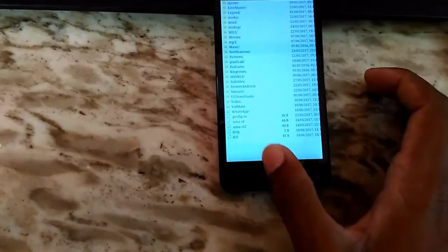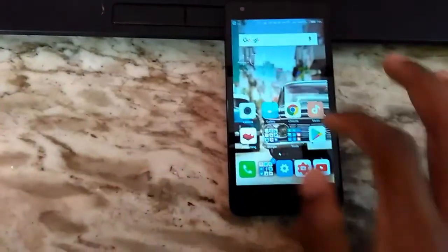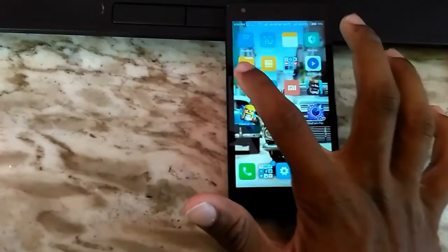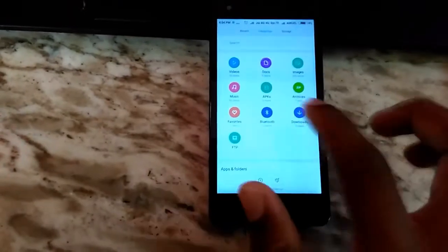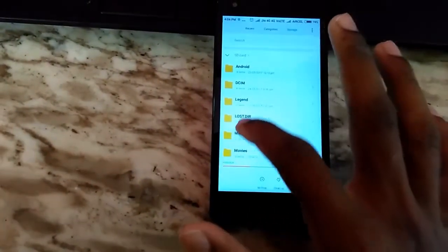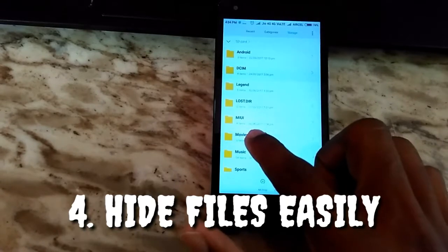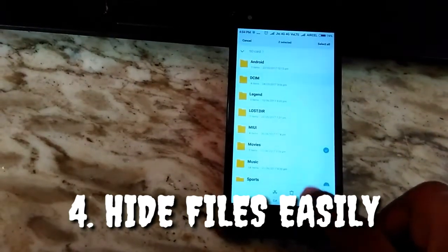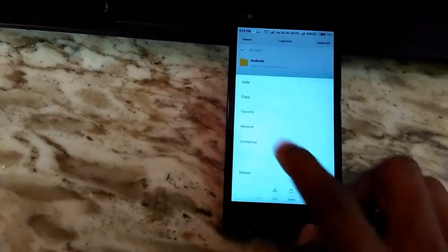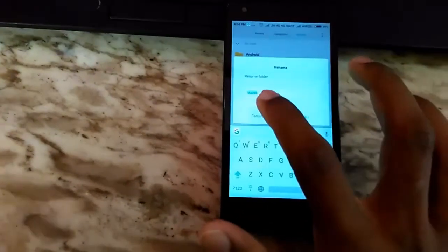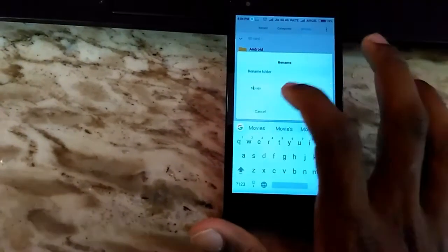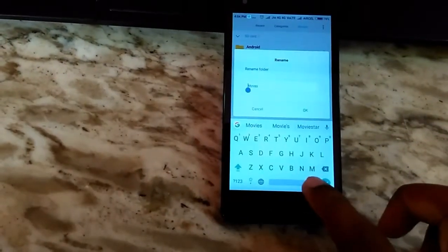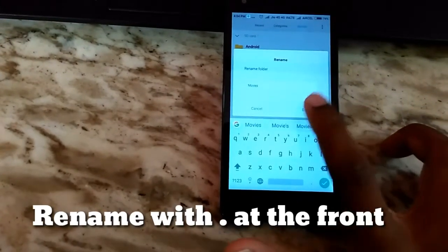Now we are going to see the fourth hack right now. The fourth one is a hidden folder hack. You can hide folders with your stock file manager. We are going to see right now. Simply you have to long press on it and go to the rename option. You have to add a dot at the front of any name.